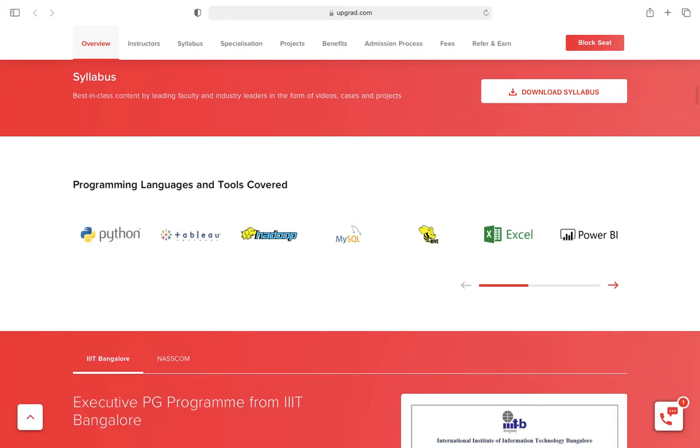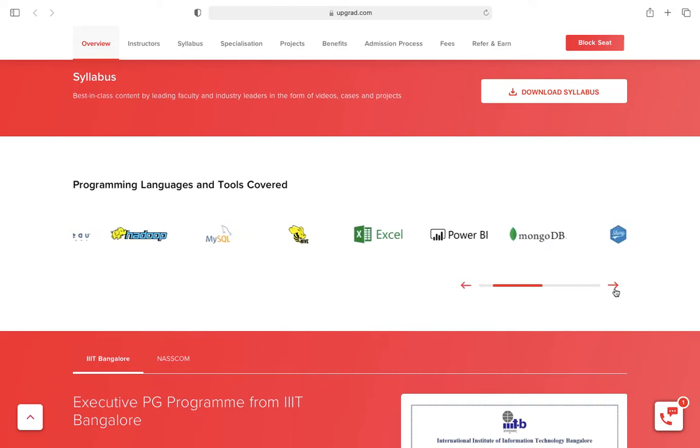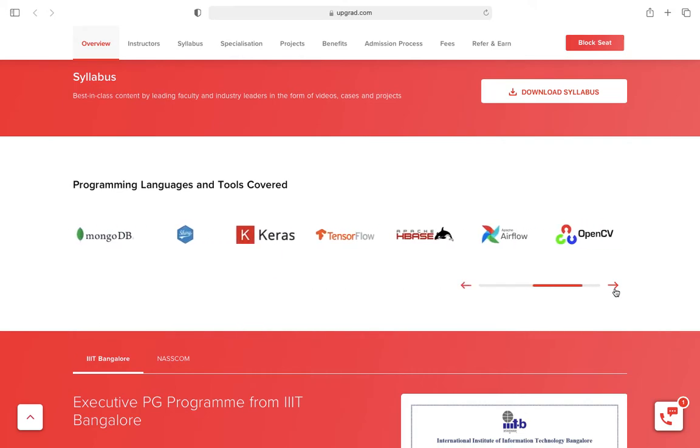What programming languages and tools are covered in the course? These include Python, Hadoop, SQL, and many more. Just look at it.